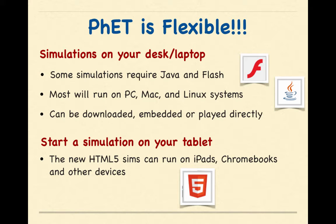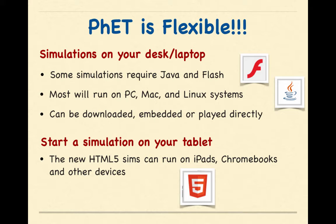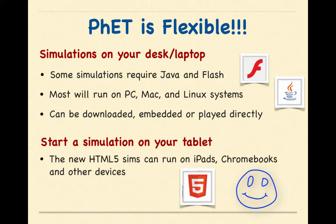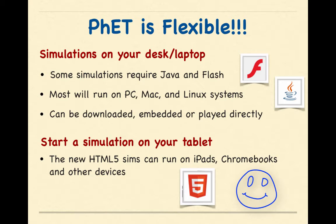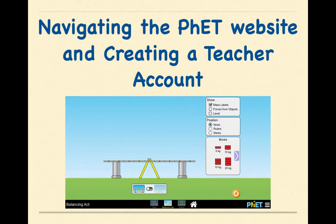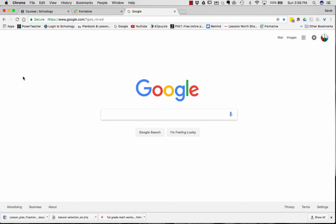You can also start a simulation on your tablet. The new HTML5 sims can run on iPads, Chromebooks, and other devices. PhET is constantly updating their simulations and trying to flip some of them over to HTML5 so they can be used on these types of devices. Now we're going to move on to navigating the PhET website and creating a teacher's account.